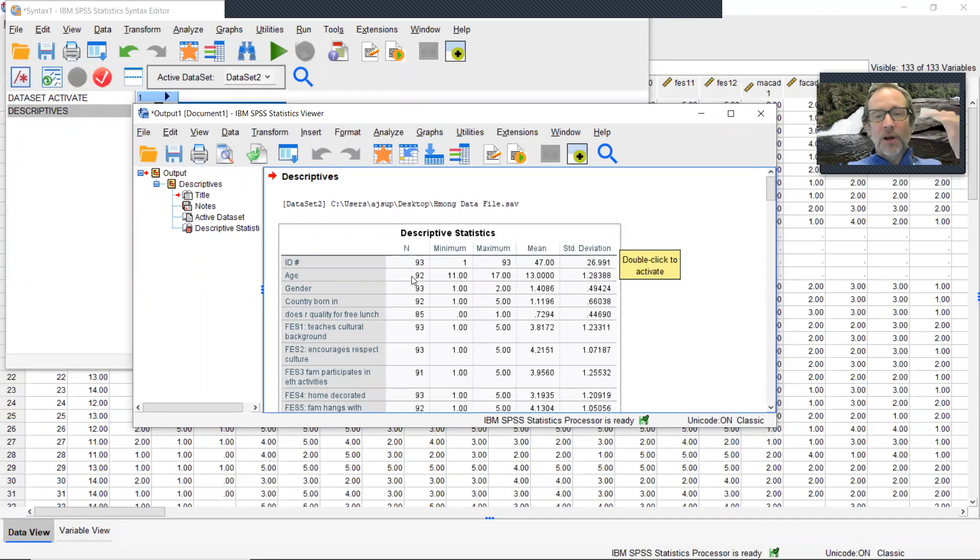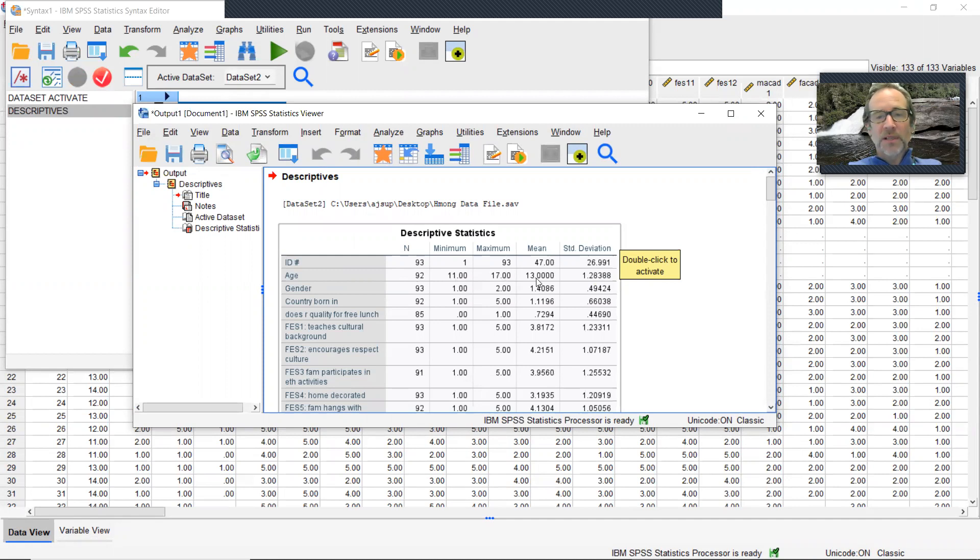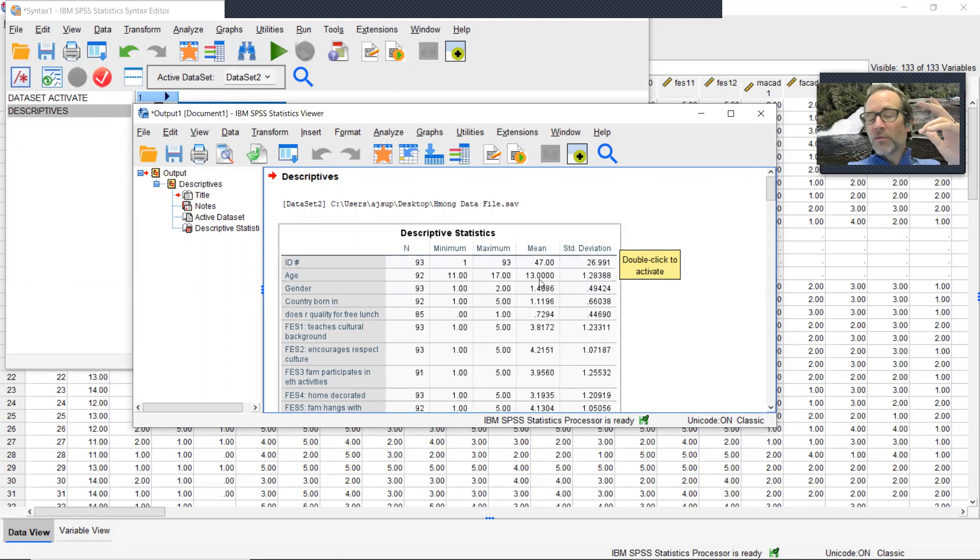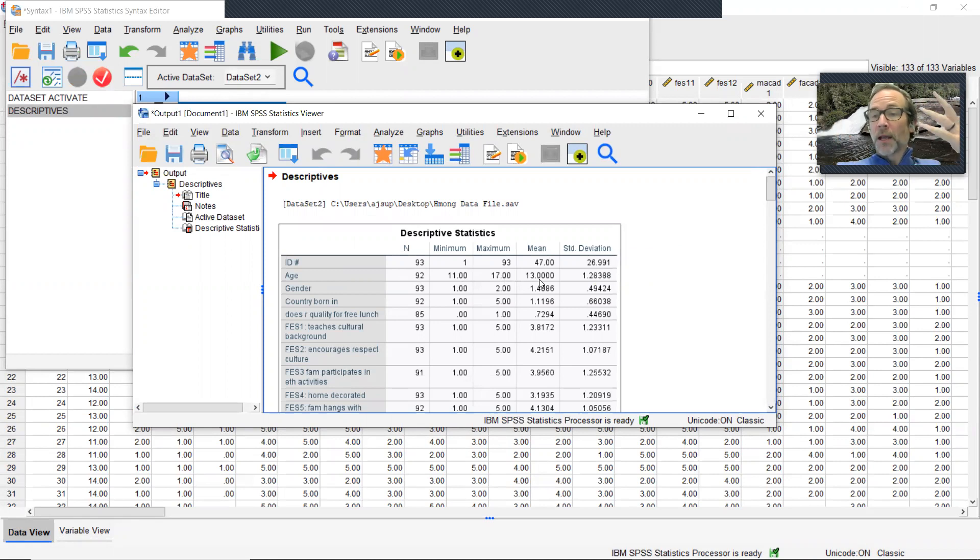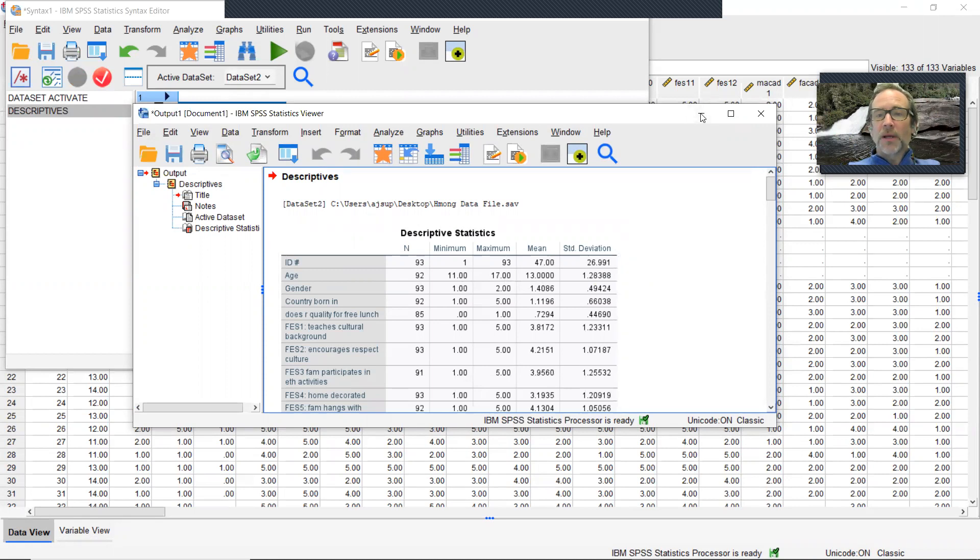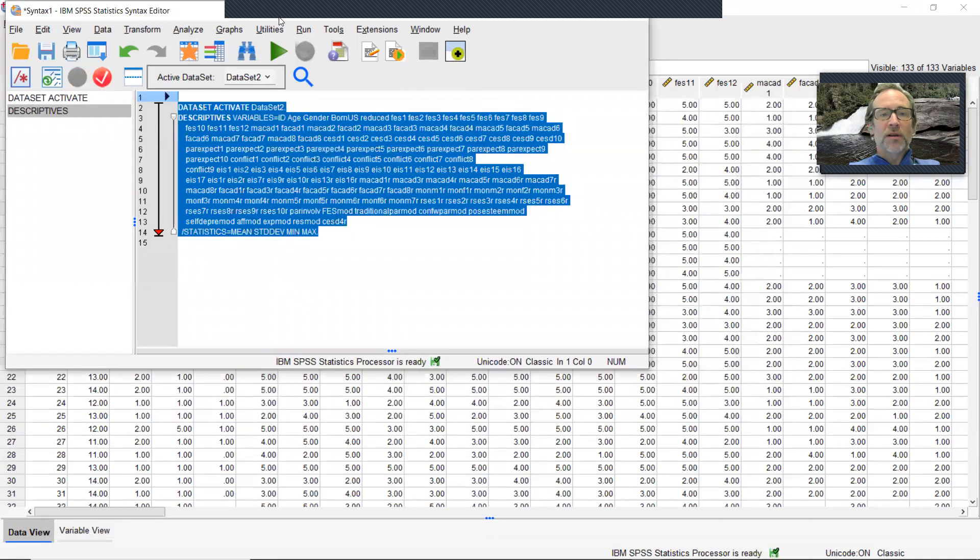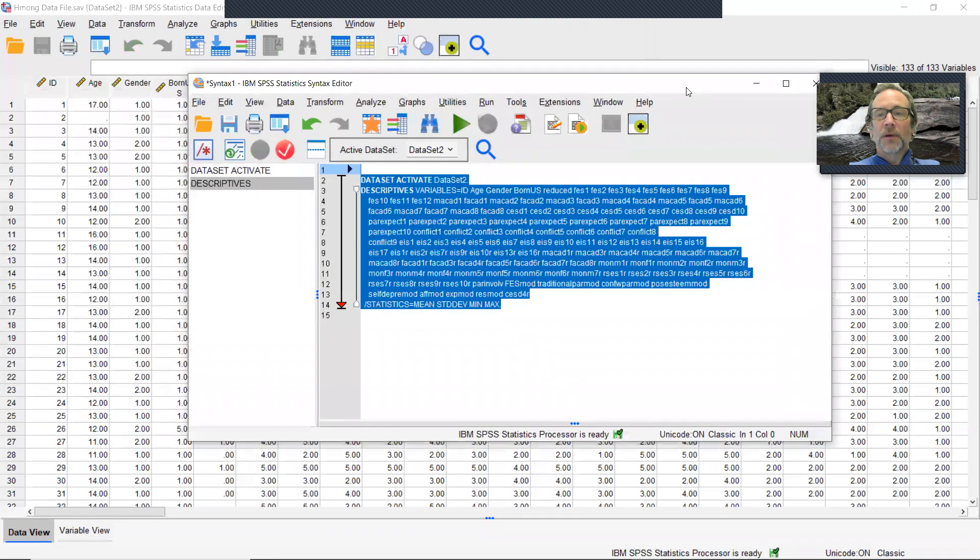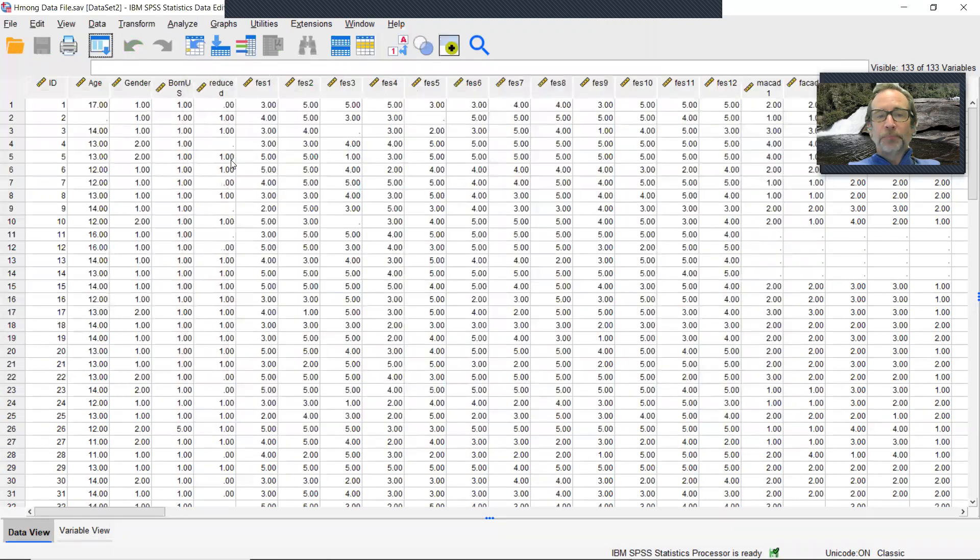I'm also going to run this because I'm assuming that the values I get here are correct. So age, for example, I have 92 out of 93 participants. The minimum is 11. The maximum is 17. The mean is 13. So later when I read this into MPlus, I want to cross check against these results. So I'm going to minimize these windows that keep them easy access to me.